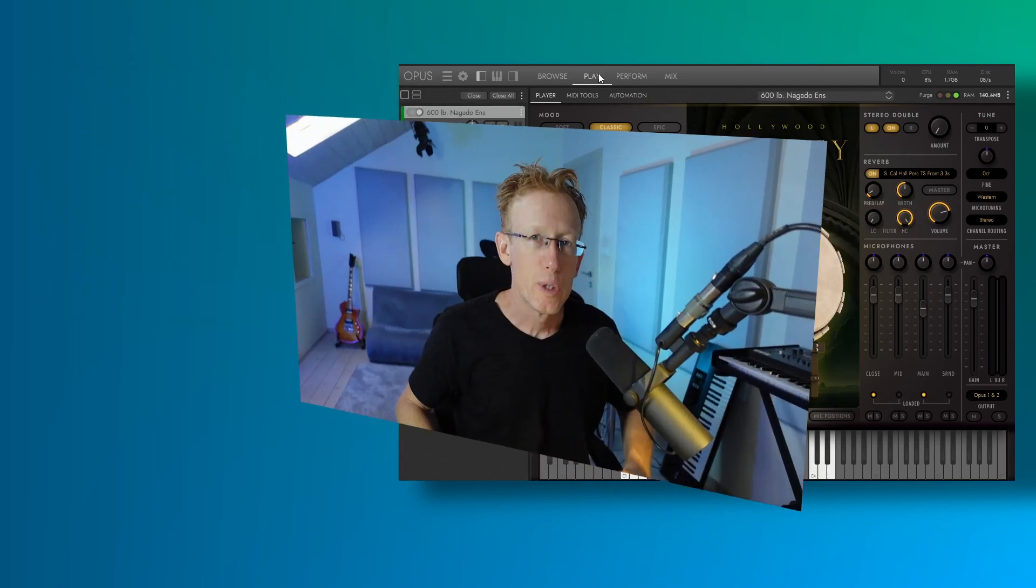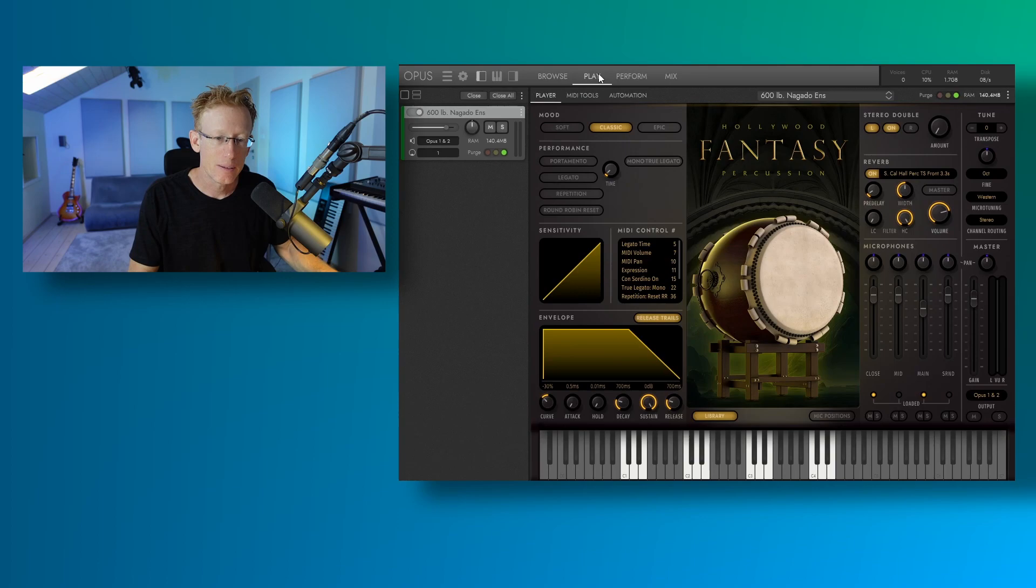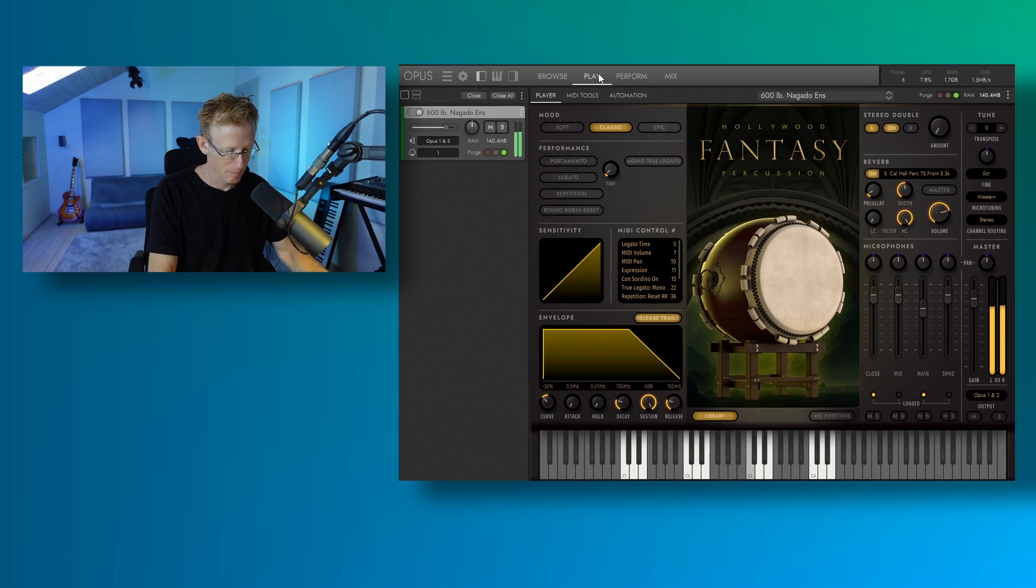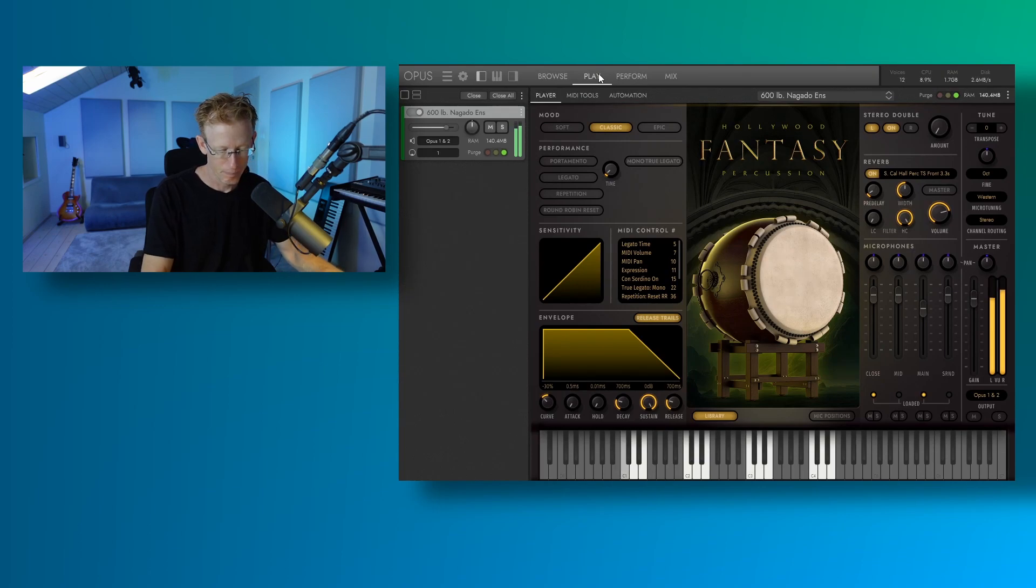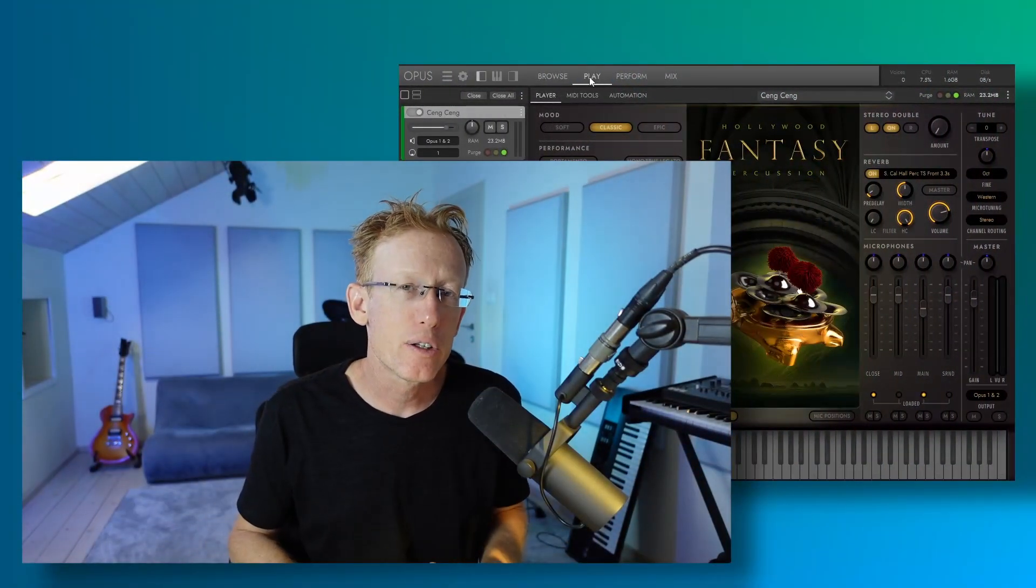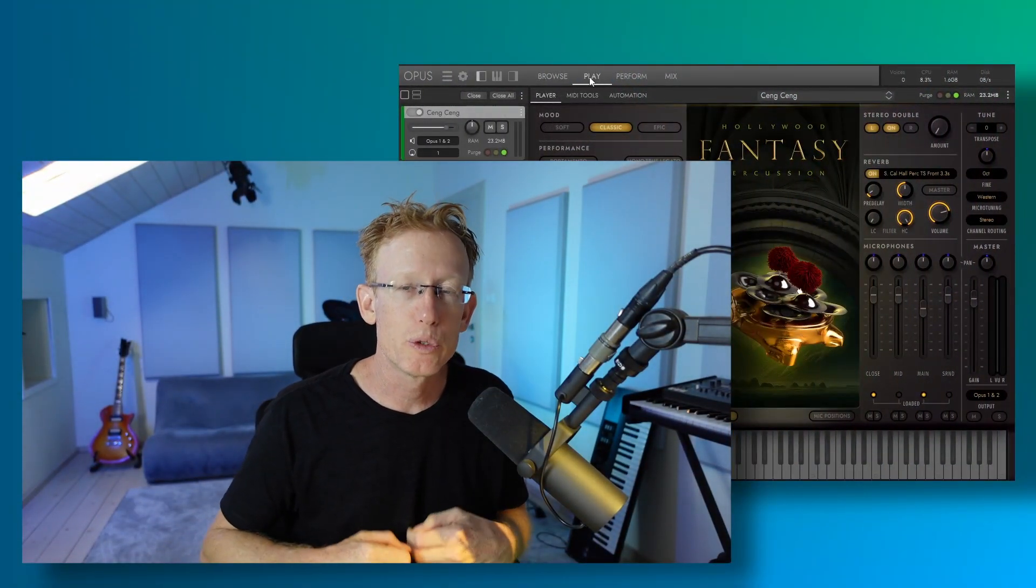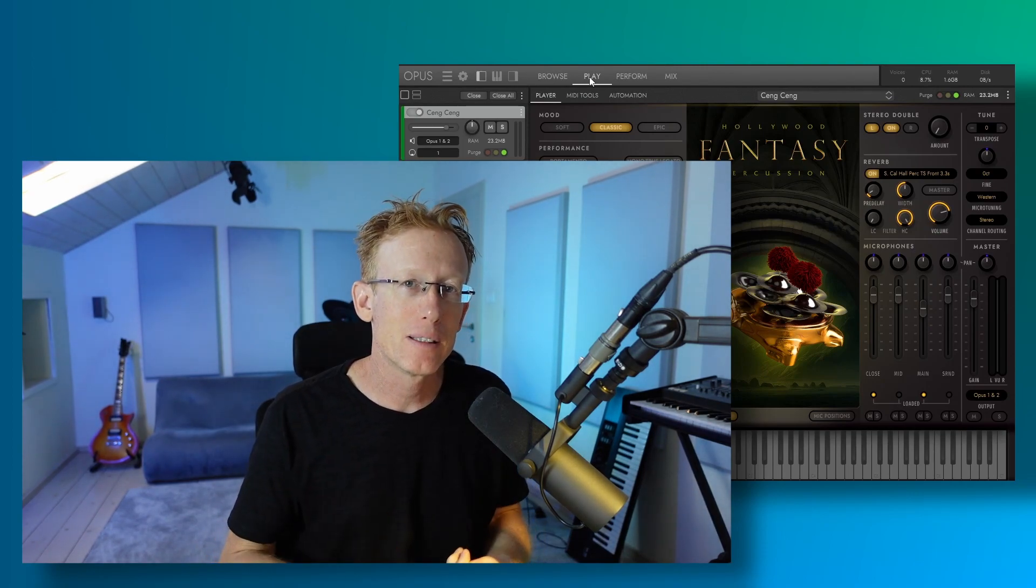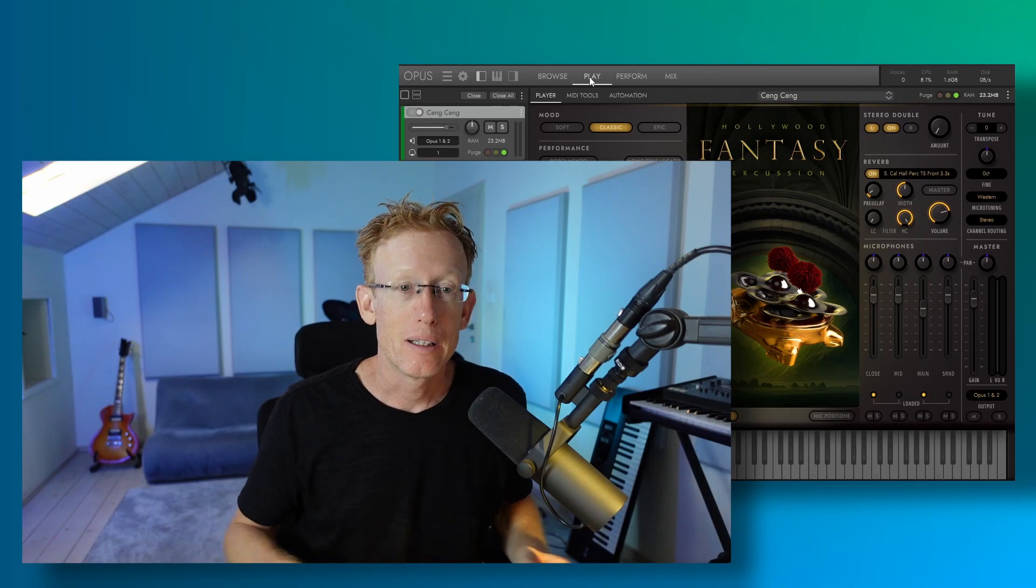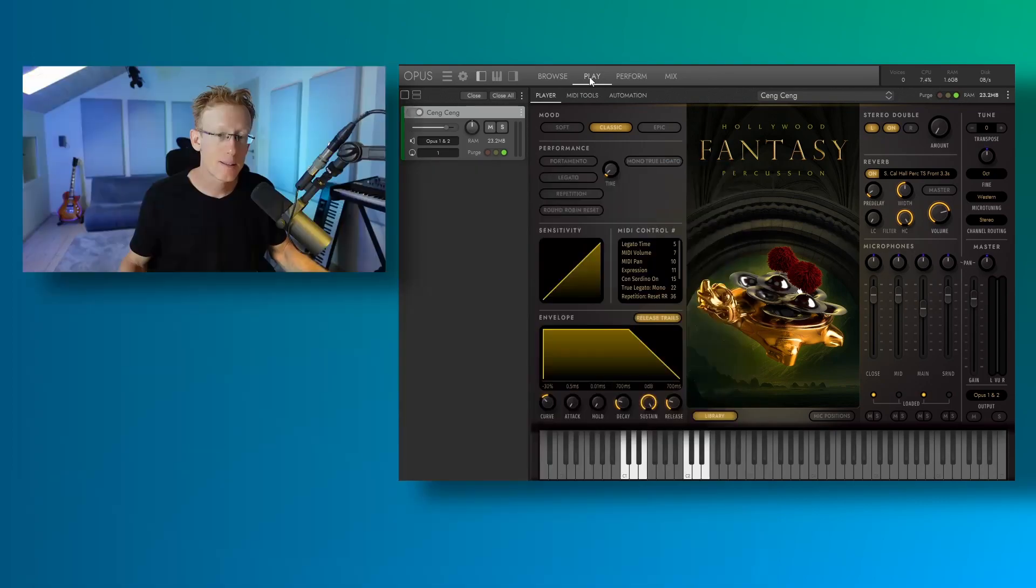We also have other ceremonial drums like this Nagado ensemble. So let's have a quick listen to that. And other things that you can find in this library would be some cymbals and some metal instruments like the Chichang. So let's have a quick listen.